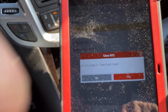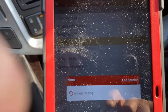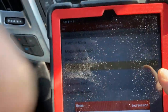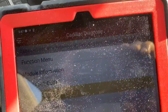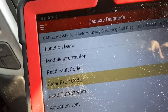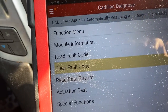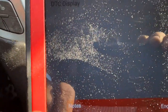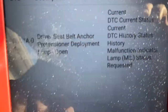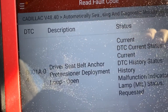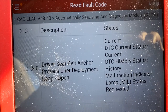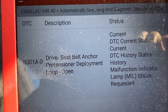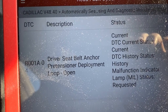Beautiful — you can see the fault codes are gone. So the driver's seat belt anchor is confirmed as the issue, and we're going to go ahead and replace the resistor on the driver's seat.